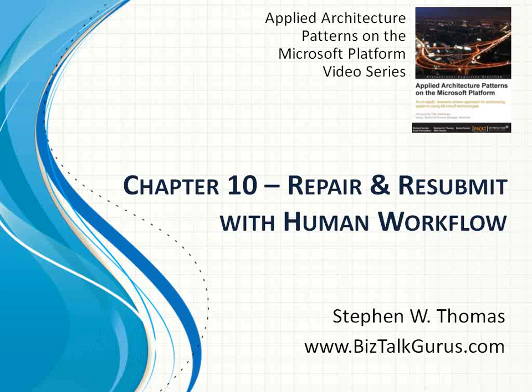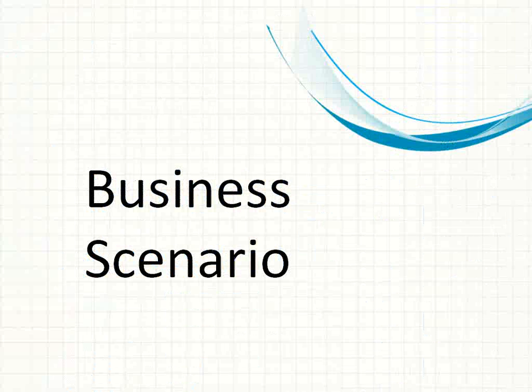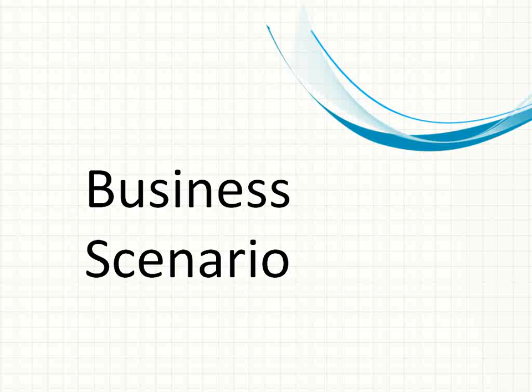The purpose of this video is to walk through the completed solution that is built out as part of this chapter. Let's first start off by talking about the business scenario that's covered in this chapter.